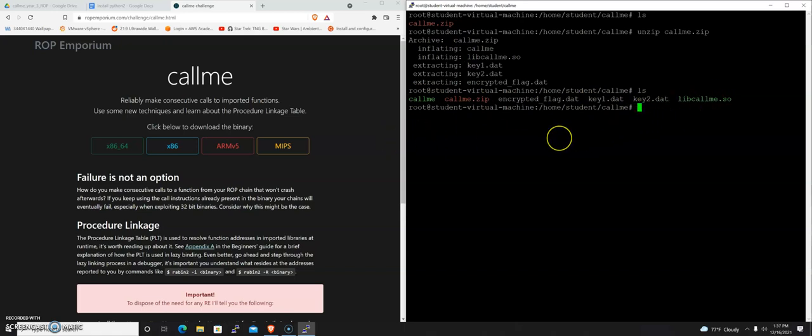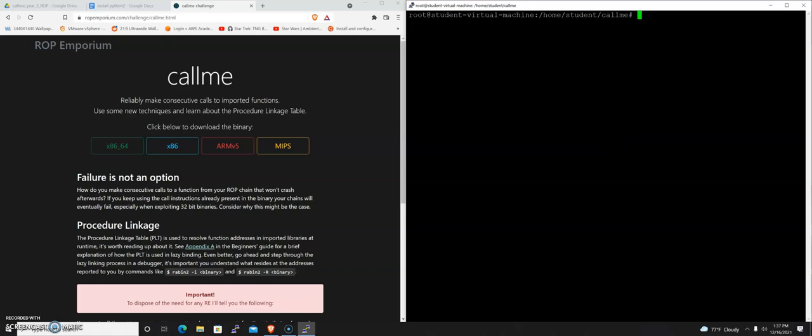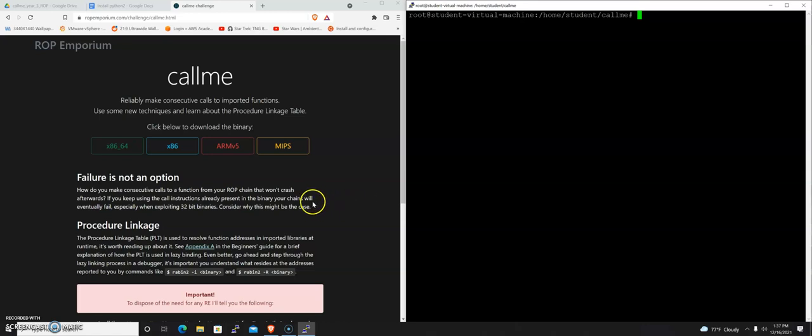If you're all set up and have all the tools installed and you've downloaded callme, it is time to move into the next video, where we are going to talk about ROP gadgets. Hopefully, I'll be able to explain it in such a way that it makes sense. We'll see, I'll be interested in feedback.